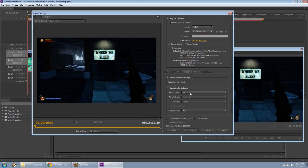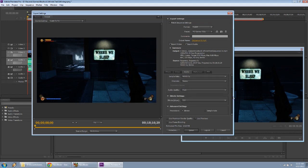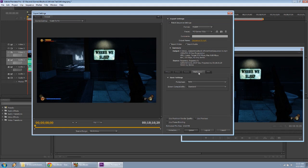The audio is AAC, 48,000 hertz, stereo, audio quality high, bitrate 320 kilobytes per second, and the precedence is bitrate. And then for the multiplexer, make sure you have MP4 as the one selected, and the stream compatibility is standard.